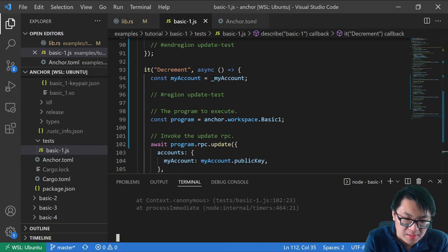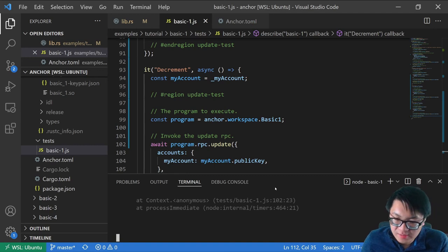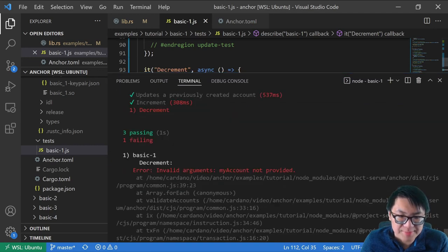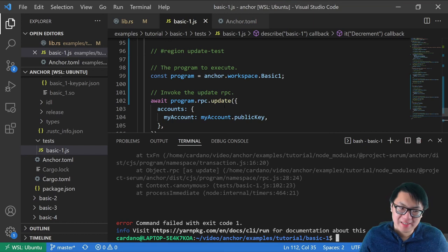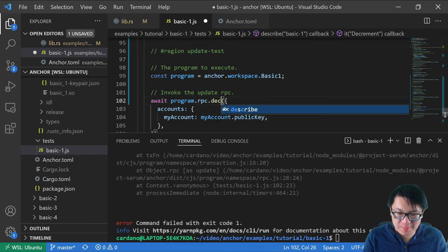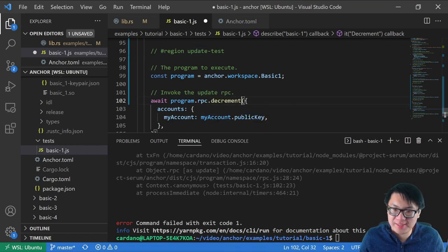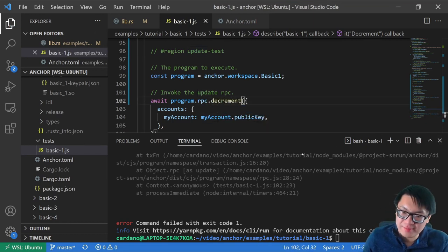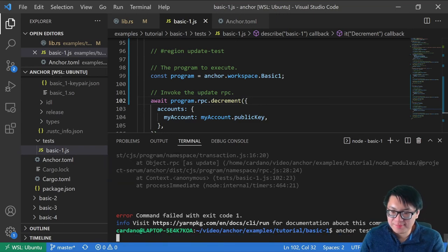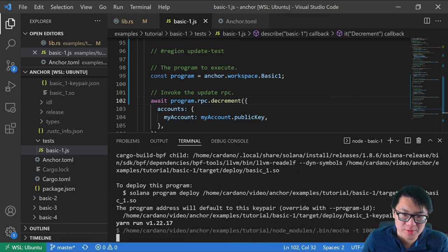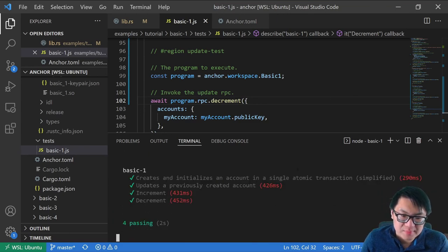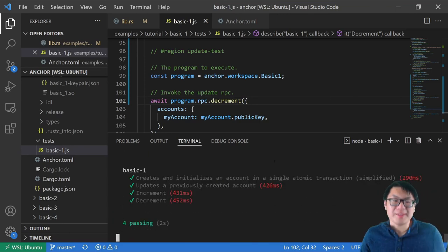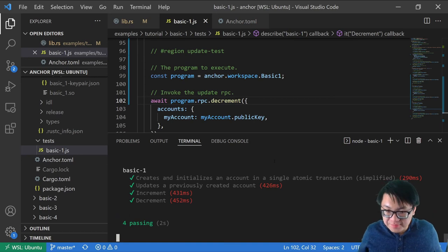Let's go back to the terminal and run our tests. We see that it fails — I forgot to change the RPC call to decrement. After fixing that, we try it one more time and all of our tests are passing.